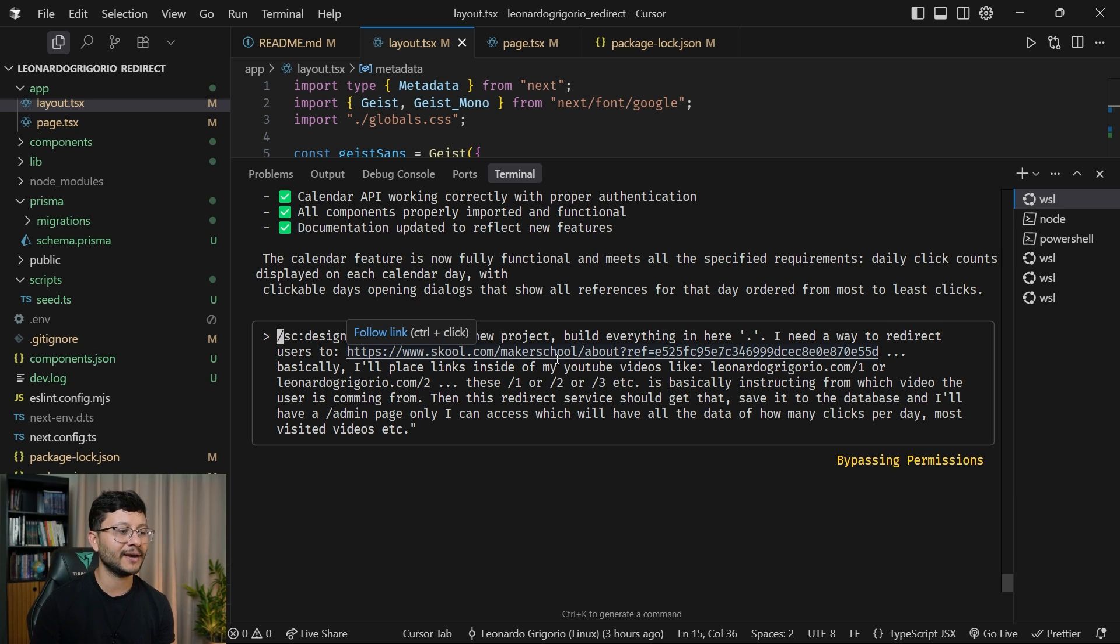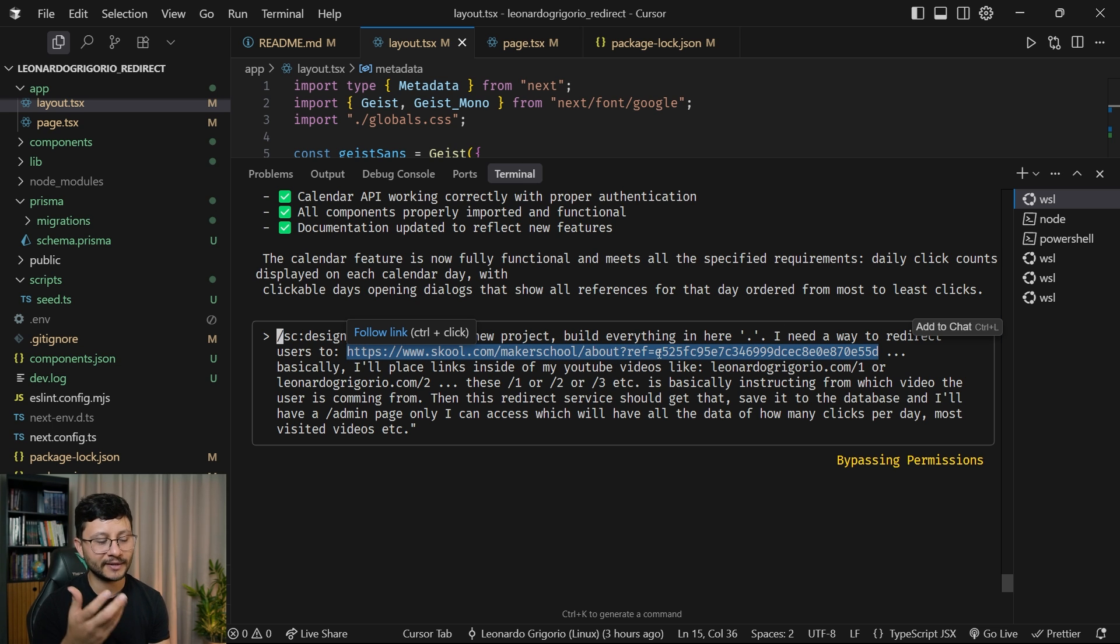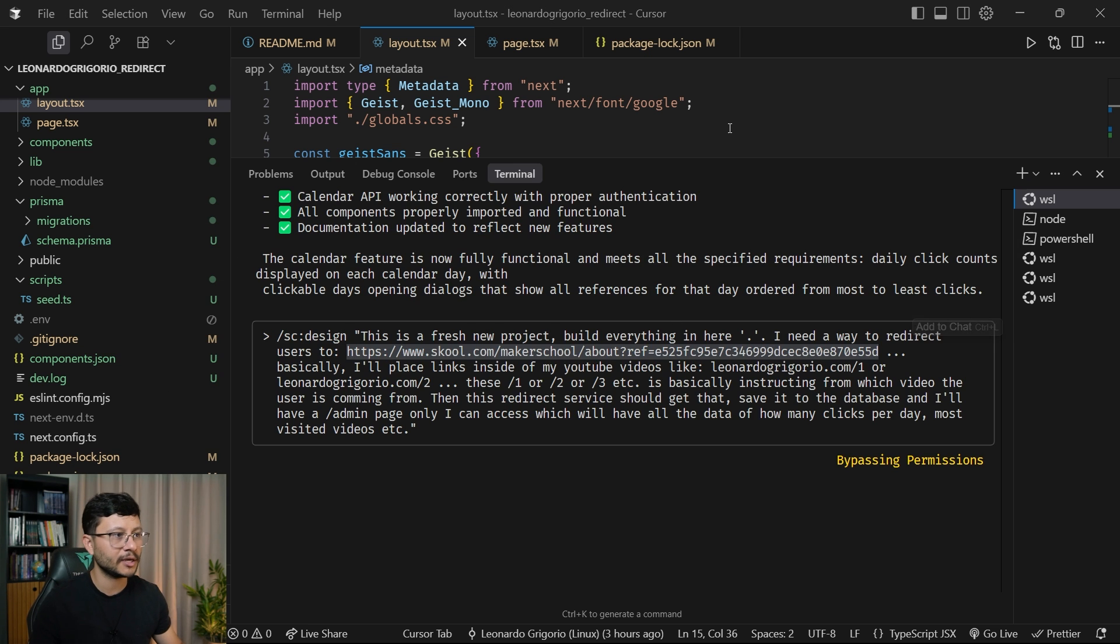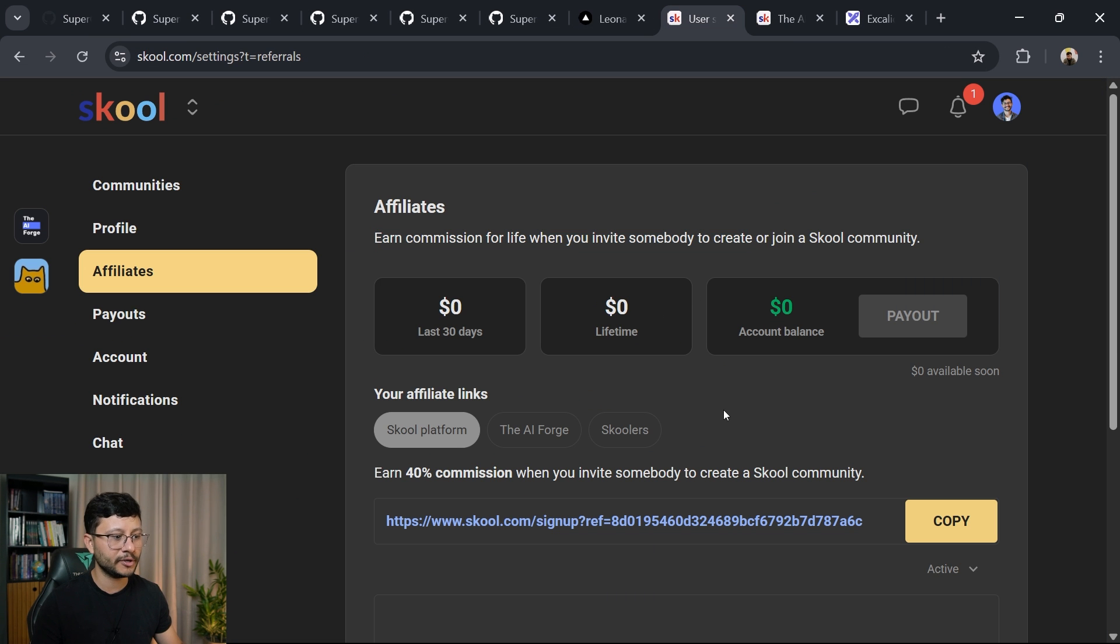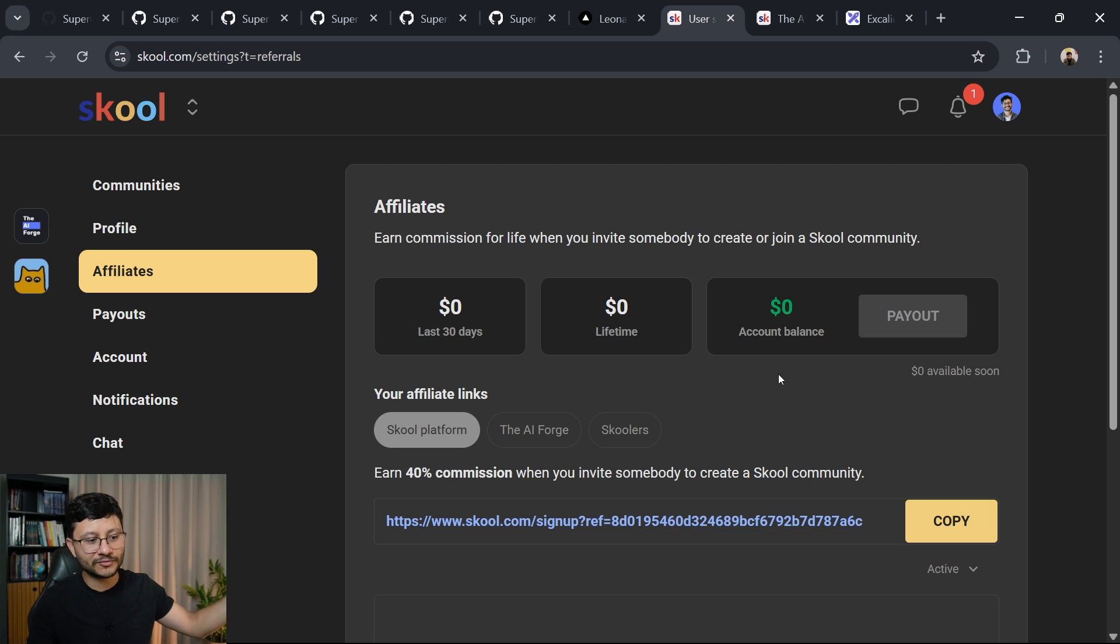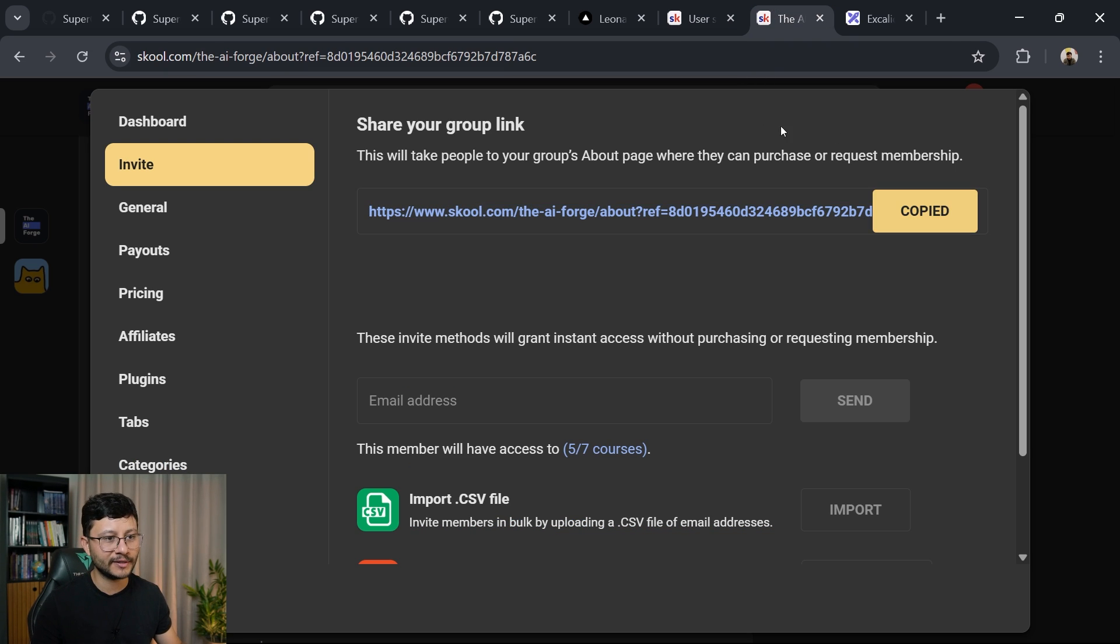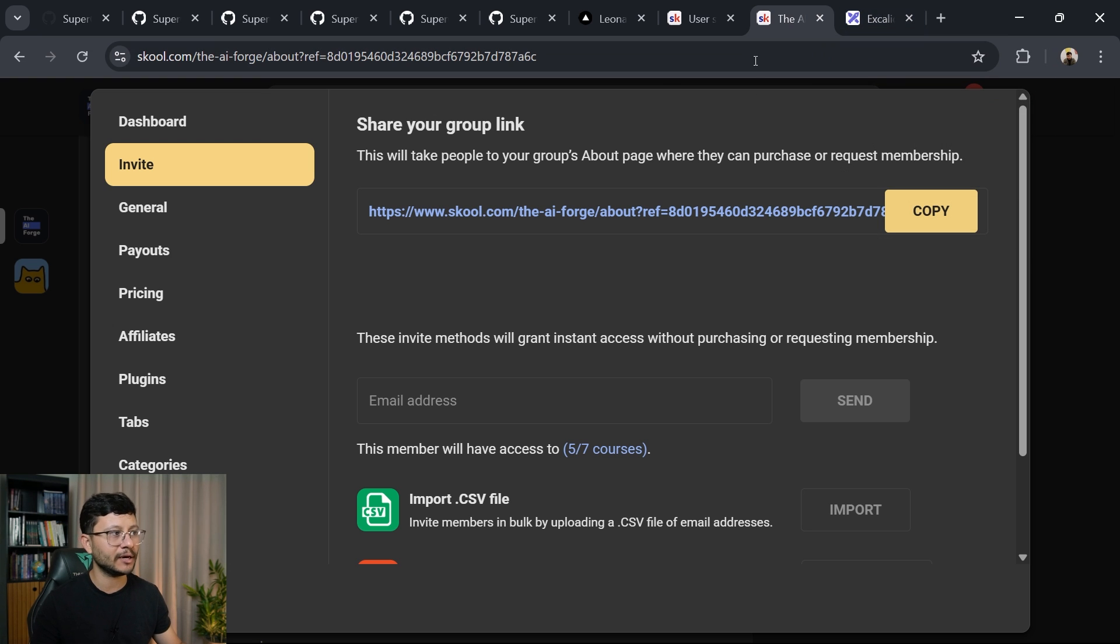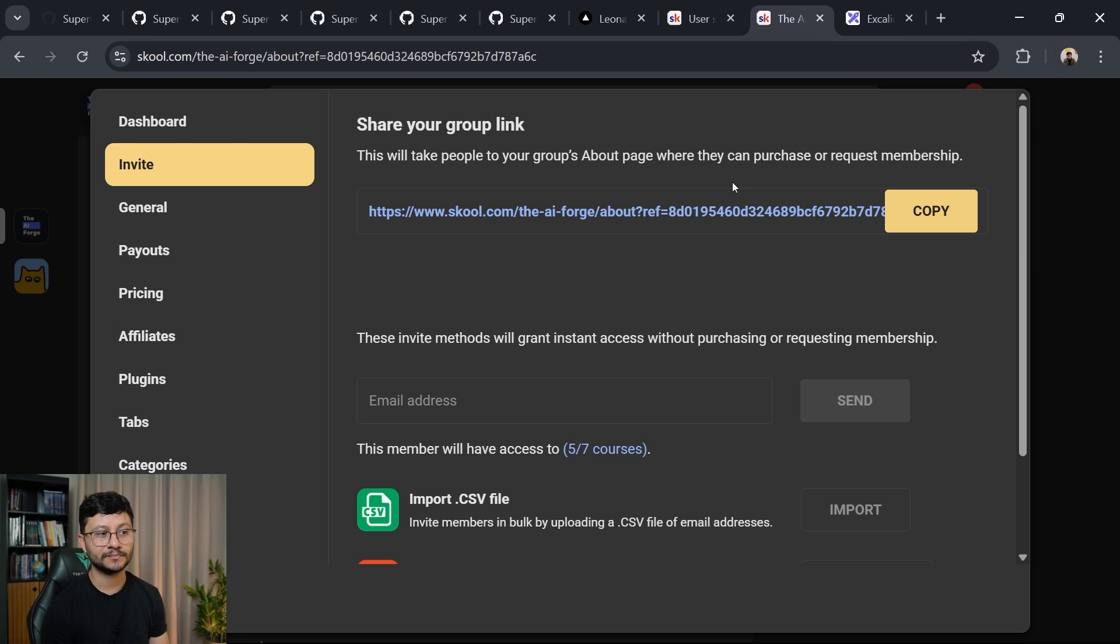And then I specified Maker School from Nick, just because this was a tip that Nick gave, which is if you have a school community, use your own referral link. And I can get that referral link from here. As you can see, I've made $0 from affiliate and probably because I never used this before, but I can just go over to my community and grab this link right here and just paste it down below in the description of my videos.